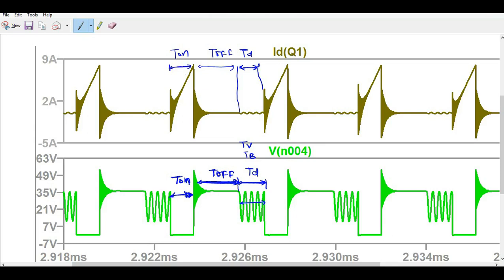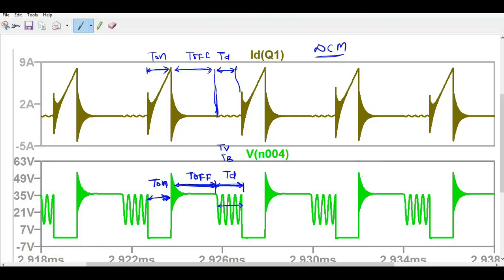Looking at the drain current waveform, this is DCM — discontinuous conduction mode operation. It is discontinuous because during the delay time T_D, the MOSFET switch is idle and the diode current is completely zero. During on-time, the inductor current ramps up. During off-time, the drain current is zero. Then during T_D there is no current, and then on-time current begins again. We also see some ringing at this point.